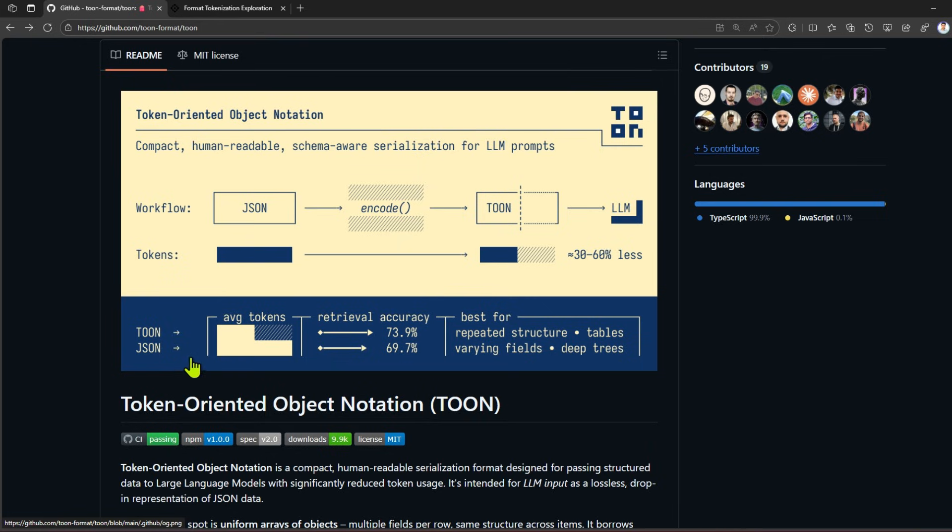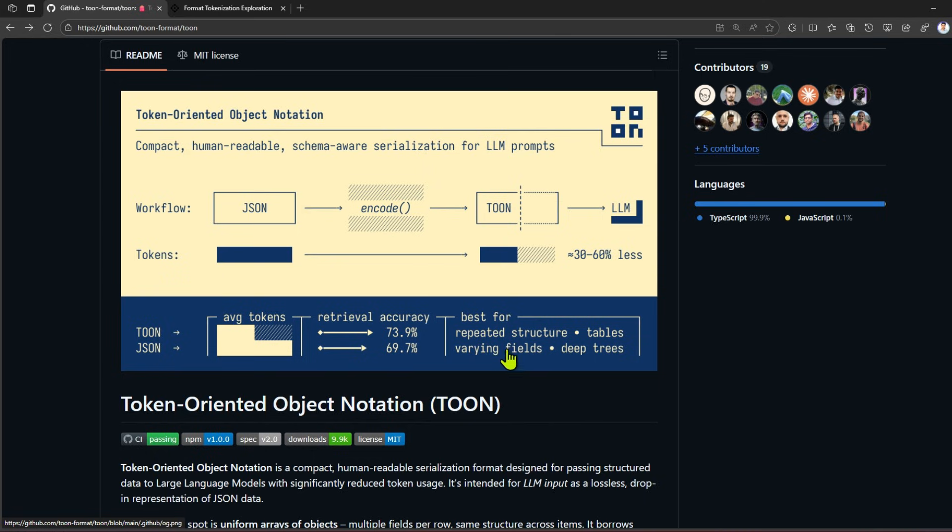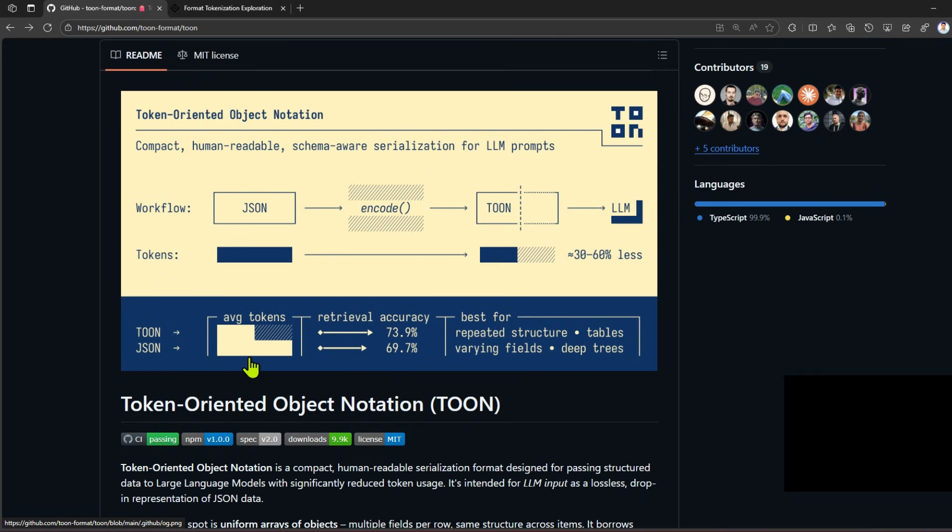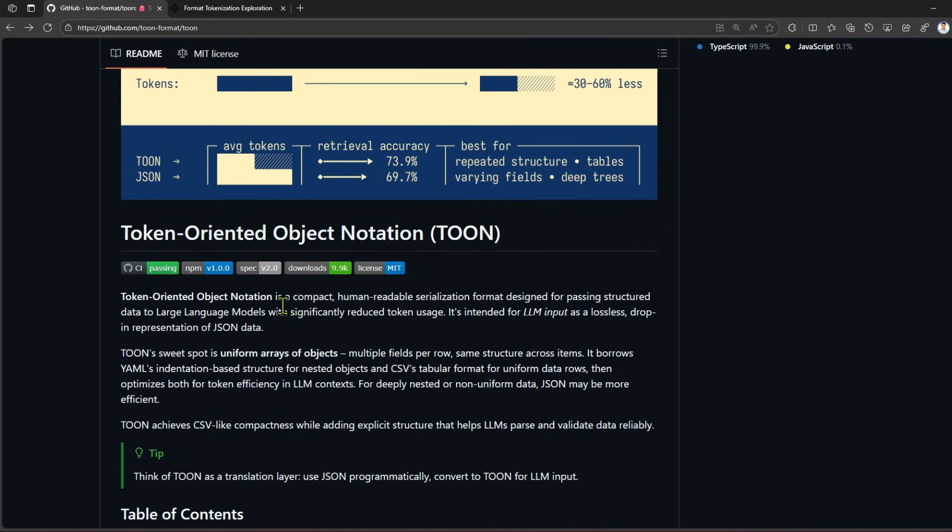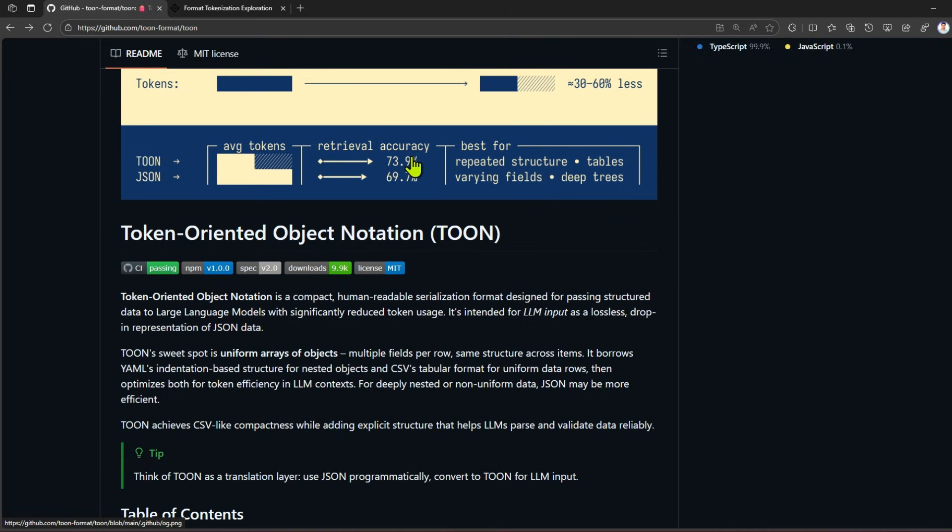As per the research, it gives you 73.9 percent retrieval accuracy. Repeated structure tables are the best usage, but if the fields are varying or if there's a deep tree, then JSON is the best option. These are simple examples which you see here, which have been tested and these particular stats have been provided.